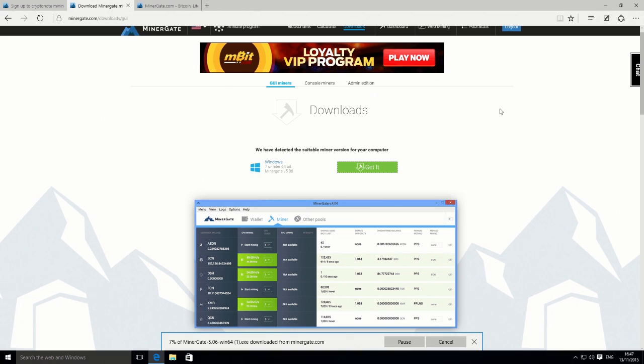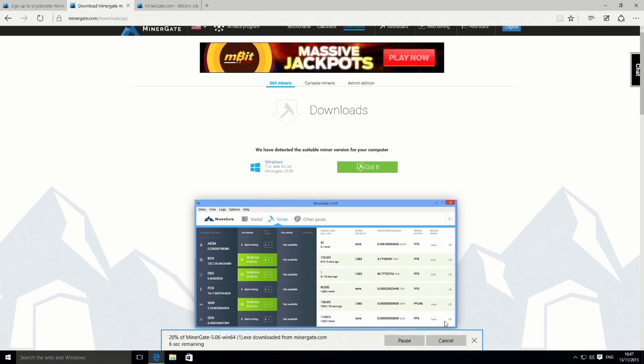We're going to go just with the default one that's been selected for us. I'm just going to get that. It just downloads, and that should just take a second or two to download.